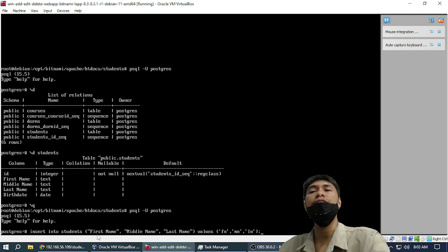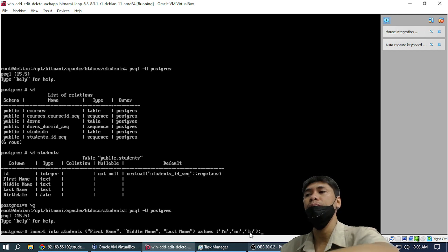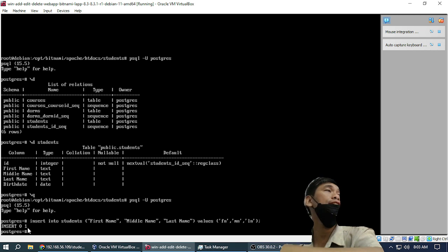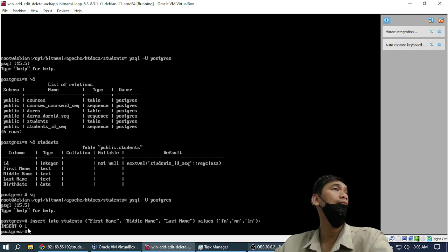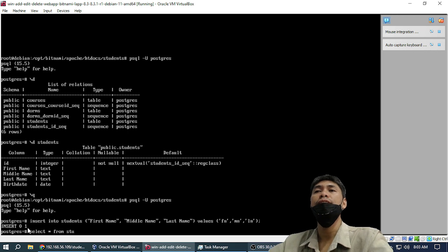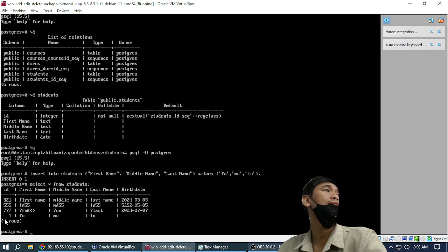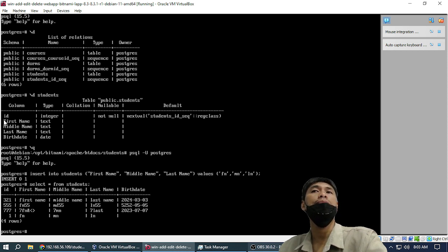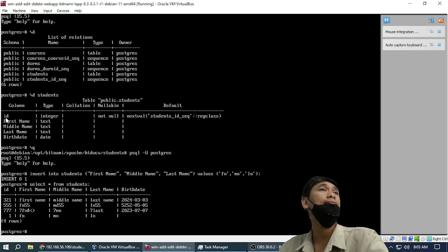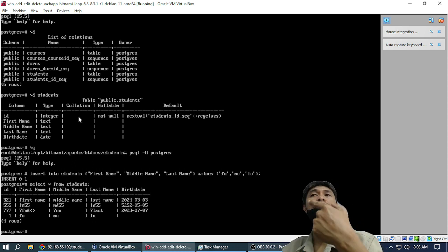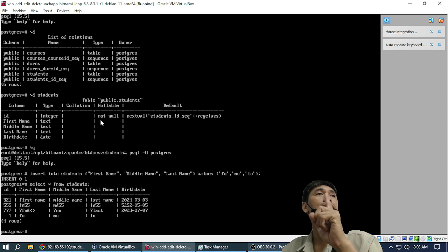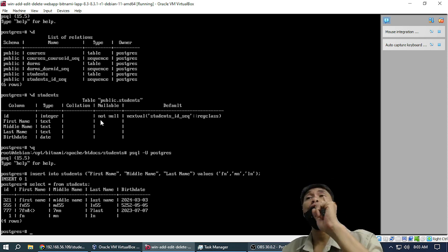For example, if I just insert a student with first name, middle name, and last name — it inserts. What is the ID number of the student? We can check. The ID number is 1. So if you create a table with one of the fields as SERIAL, it will automatically make it NOT NULL, meaning you cannot insert a blank value.